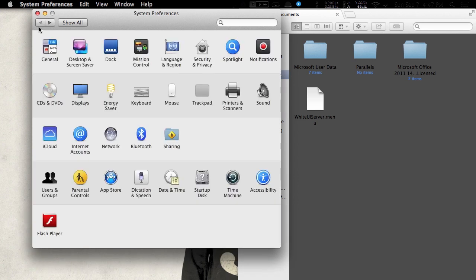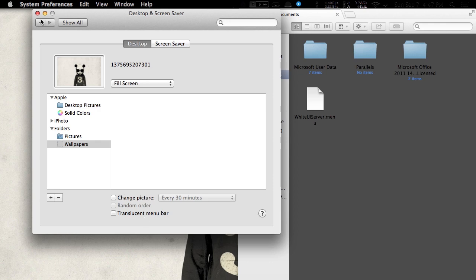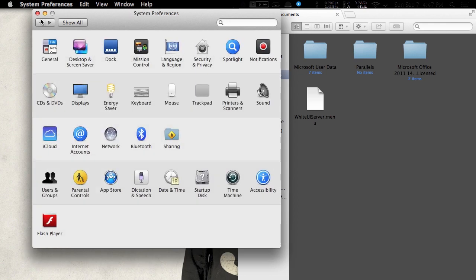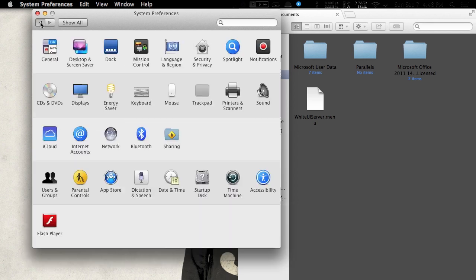You're going to also want to go back to your System Preferences. Go to Desktop and Screen Saver and make sure Translucent Menu Bar is unchecked. You're going to also want to go back to General and make sure that LCD Font Smoothing is unchecked. That'll just make your font and menu bar look a lot better than stock.